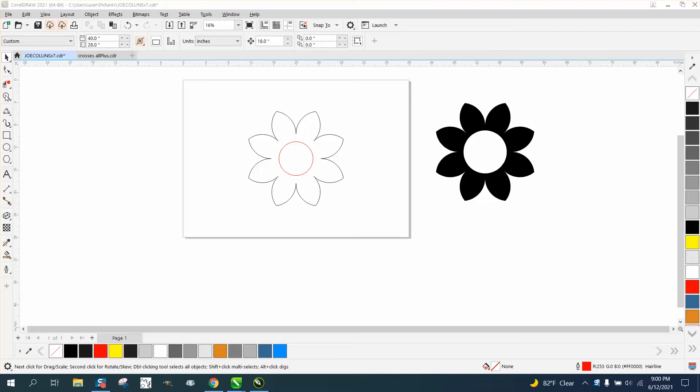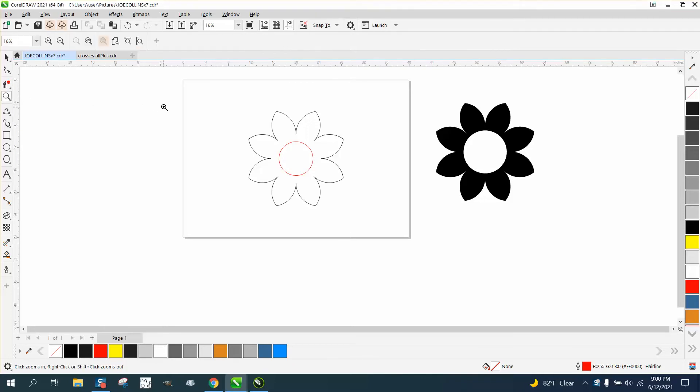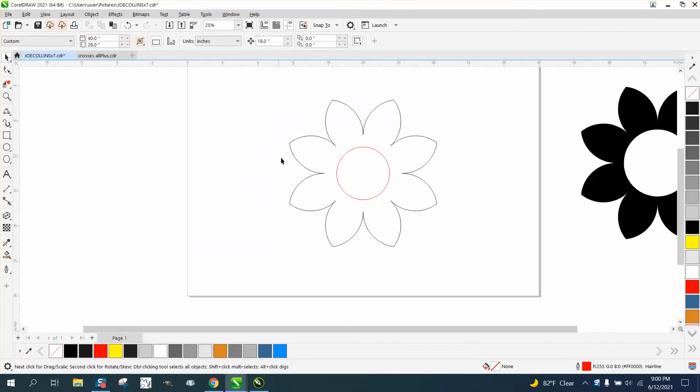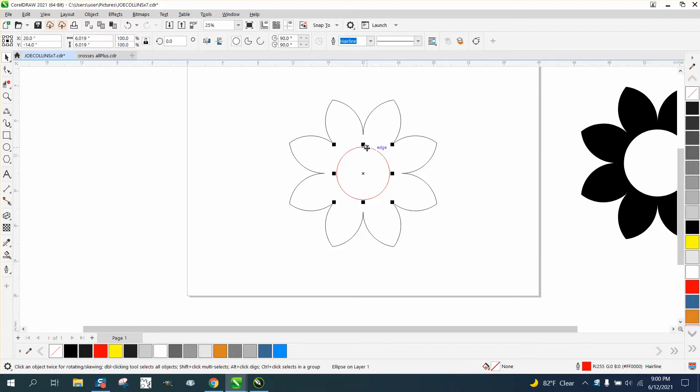and I thought, if you had to make a bunch of flowers and you wanted them all a little bit different, you could do this. Let's take away this.